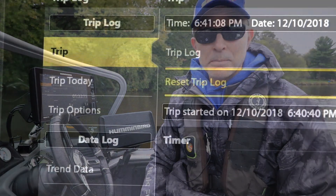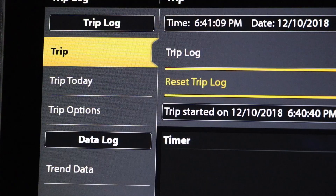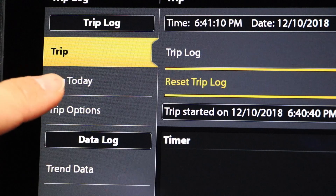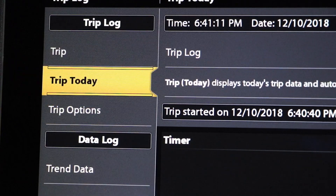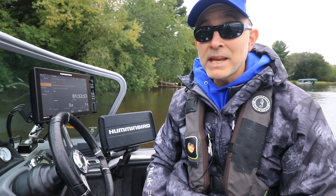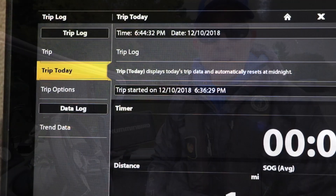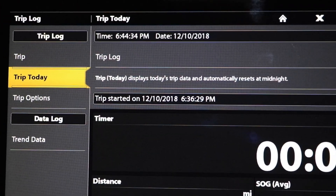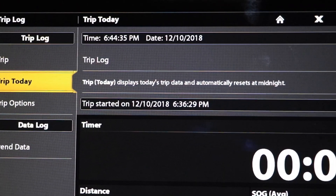If you want to keep track of distance, time, and other information for the trip that you happen to be on today, select Trip Today under the Trip Log menu. Note that the information displayed under Trip Today automatically resets at midnight.